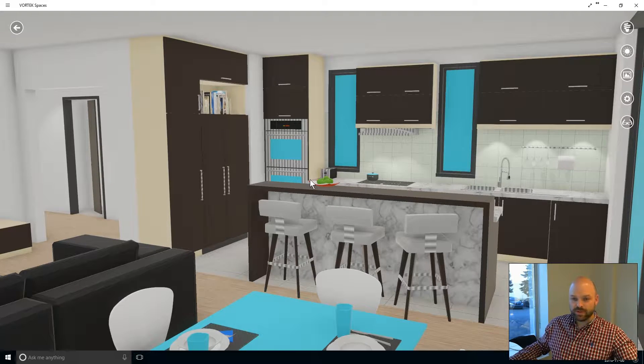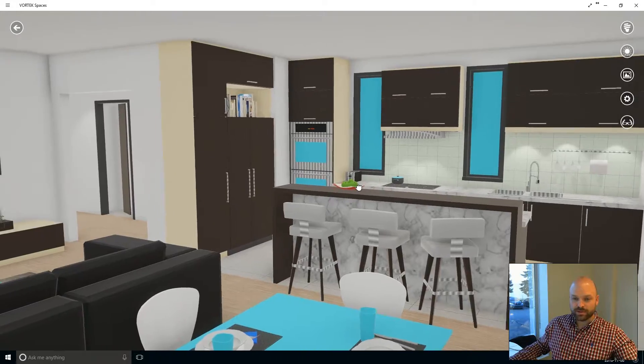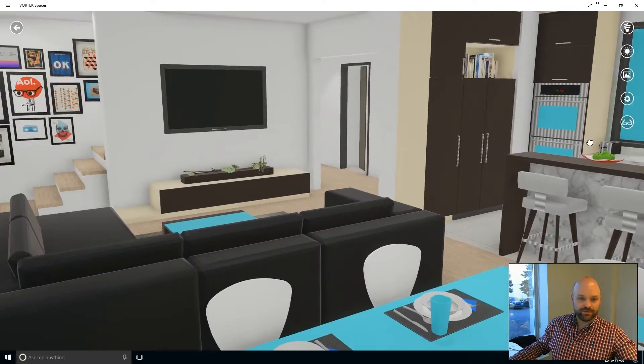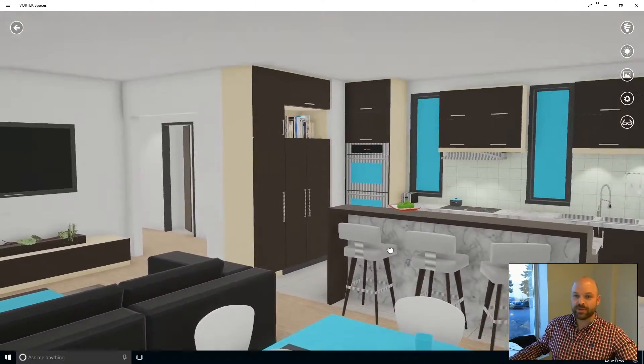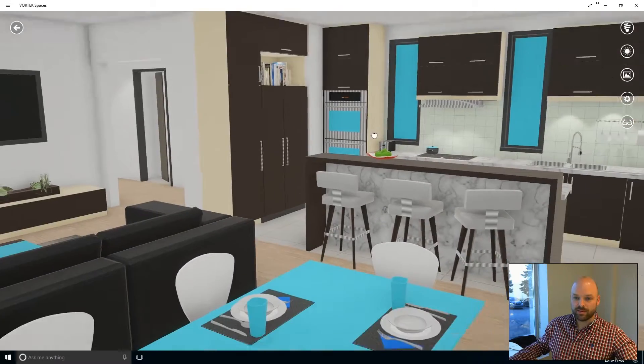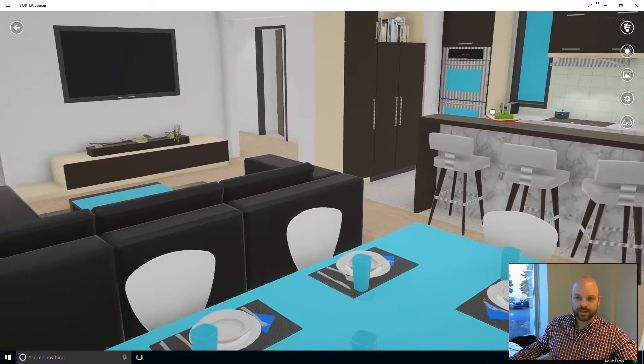If you use the left click on your mouse, it will be like if you were moving your head in all the different directions. You can look up, down, left, right.